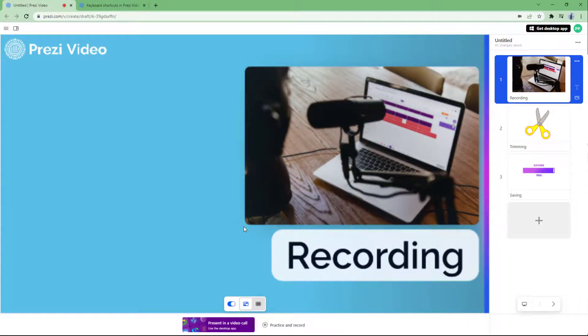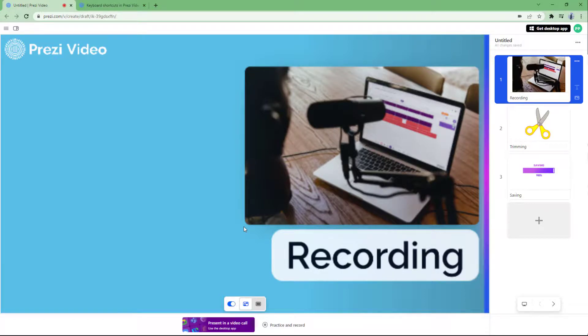So I hope you guys learned something, as always. And as always, please like, comment, share, and subscribe.